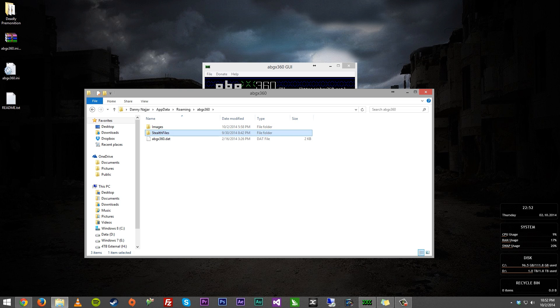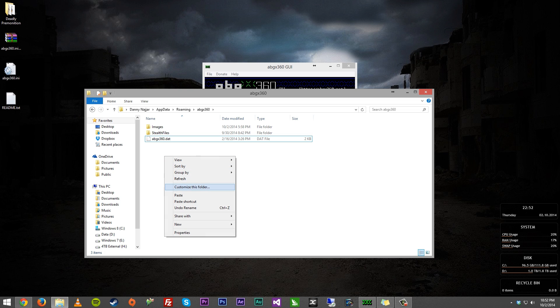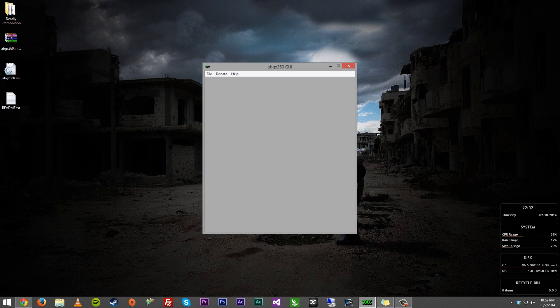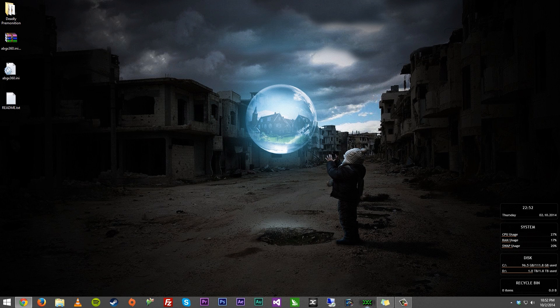Now what you do is you're going to have something that looks like this. You're going to see images, stealth files, and abgx360.dat. The ini file you were supposed to just copy right here. So just be sure to copy it here, close out of that, close out of abgx360,